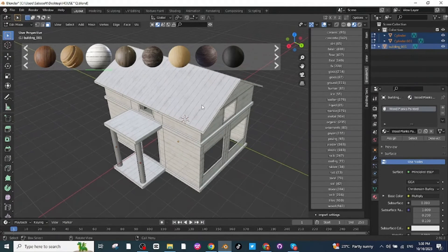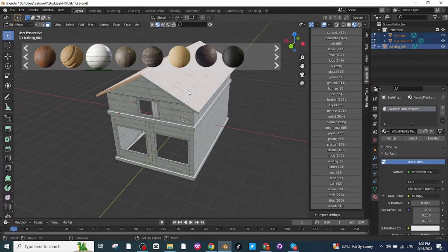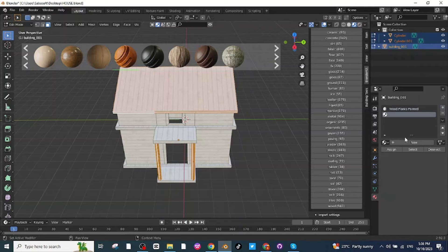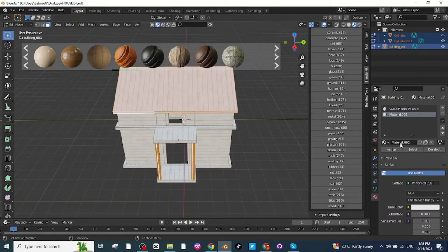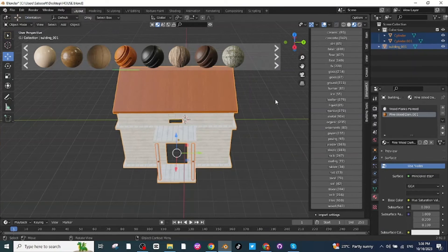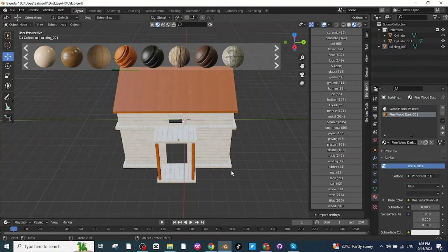Next I'm going to add material to the roof and pillars. Select the roof and pillar faces, add a new material, click Assign, and apply the material. Now the roof and pillars have their material properly applied.